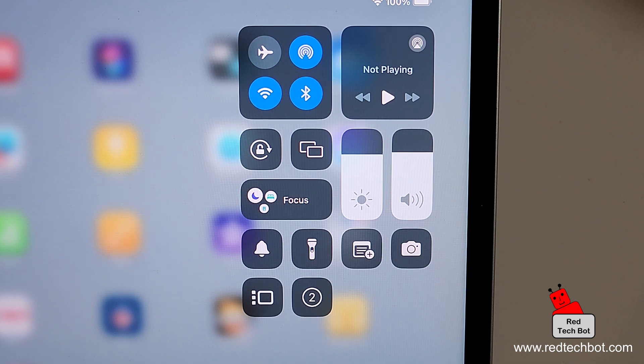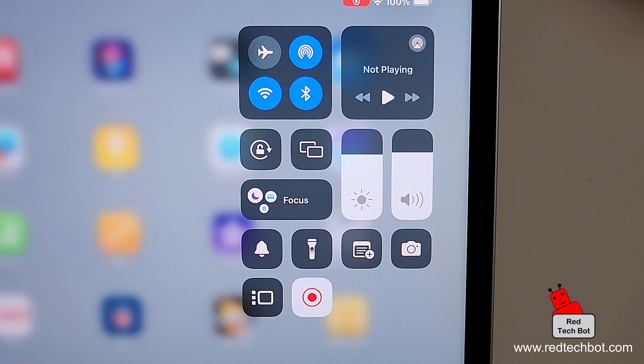And as you can see, it's counting down from three, two, one. And right now it's flashing because it is now in screen record mode.